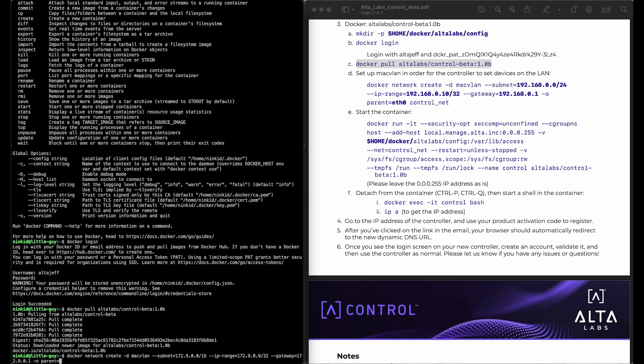The parent interface is important here. Now you'll want to see what your interface is before you start running these instructions. I happen to know that mine is EMP2S0.